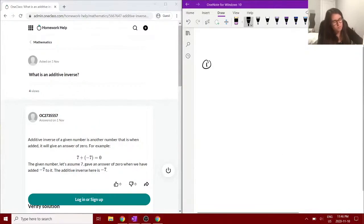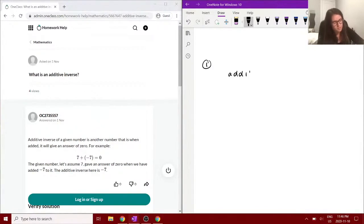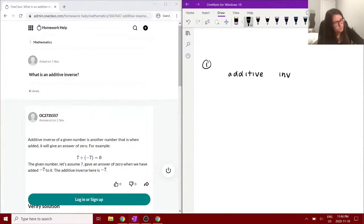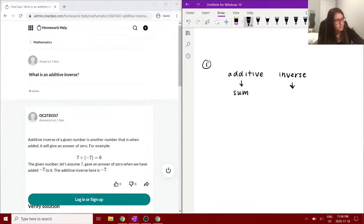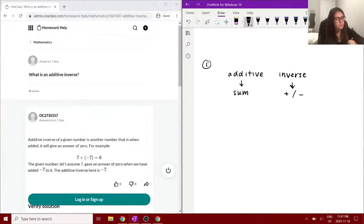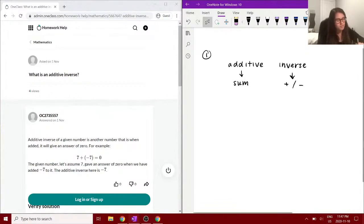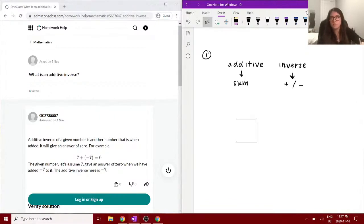If I just write the name 'additive inverse,' it's sort of self-explanatory. Additive means we're summing the two numbers together, adding them together. And the inverse—well, if it's a positive number, the inverse would be negative, and if it's a negative number, the inverse is positive. So that describes the definition.